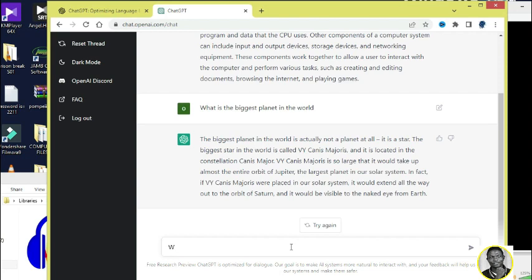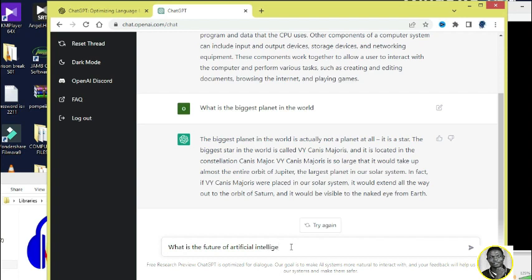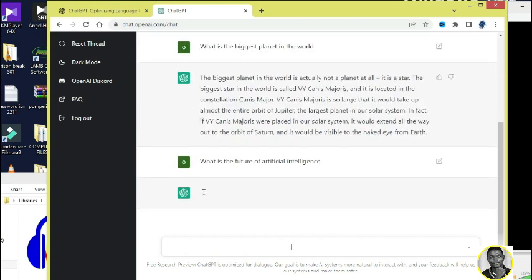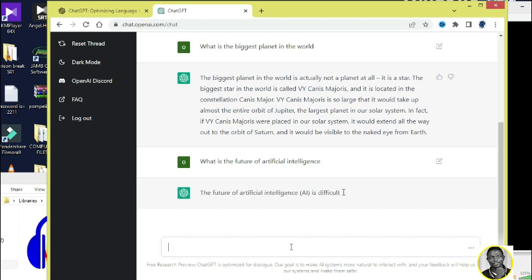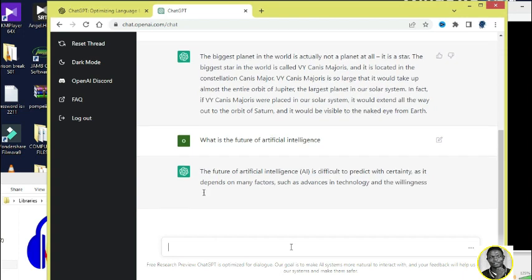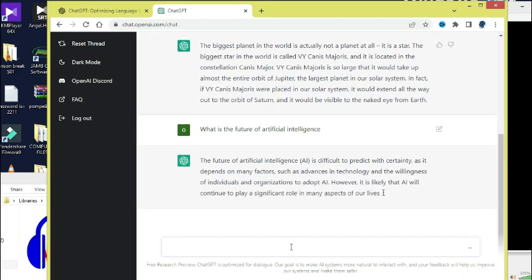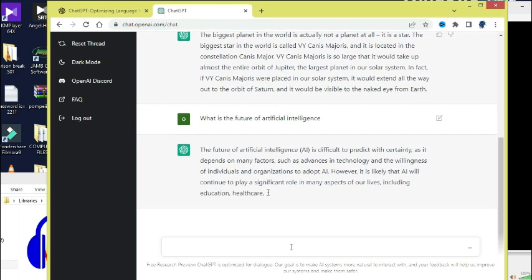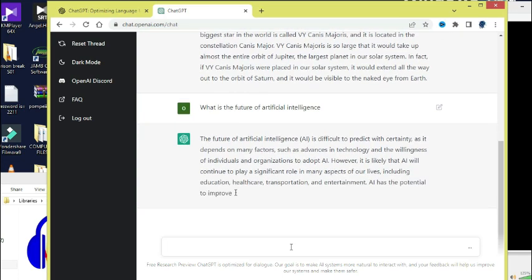Now the third question is, let me search: What is the future of artificial intelligence? And there I hit Enter and it is going to begin to search. In fact, just less than a few seconds. The future of artificial intelligence is difficult to predict with certainty, as it depends on many factors such as advances in technology and the willingness of individuals and organizations to adopt AI.